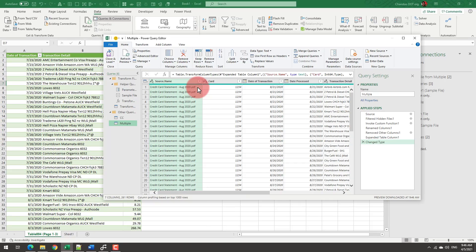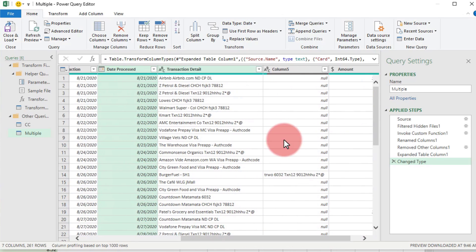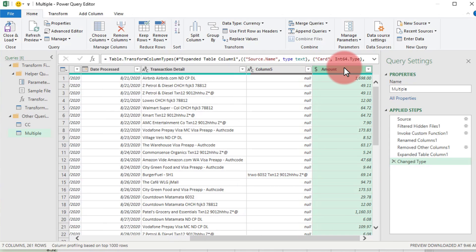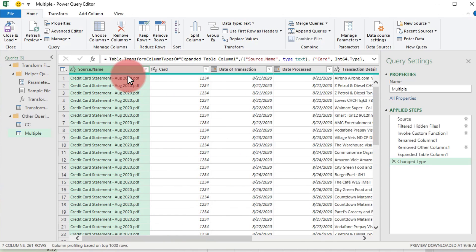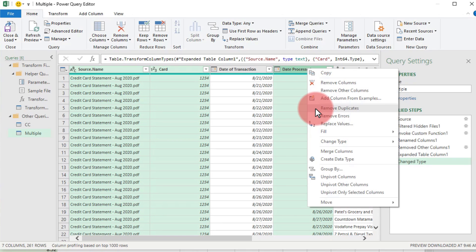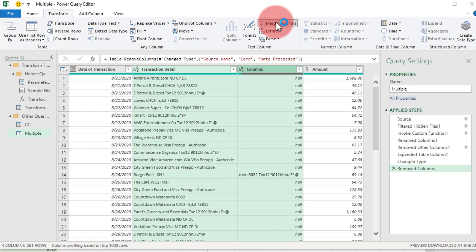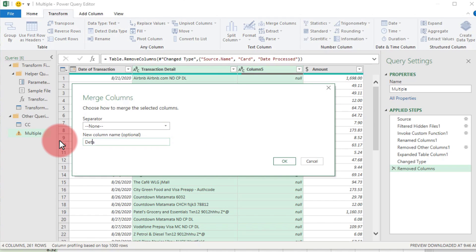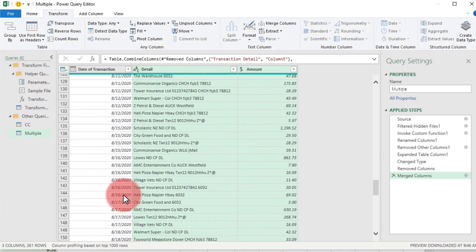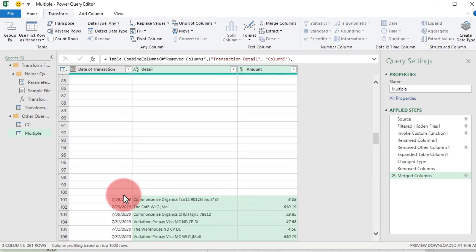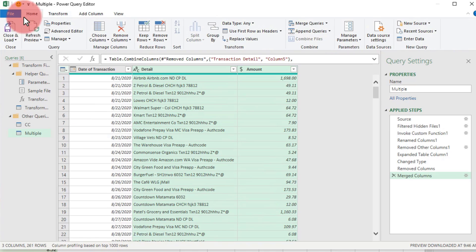Click OK. This creates a final combined table with columns for file name, card, date of transaction, date of processing, transaction detail, the extra split column, and the amount column. We can fix this — select Source Name, Card, and Date Processed, then right-click and remove those columns. Then select Transaction Detail and Column 5 and merge them into a new column called 'Detail'. Now all transactions, their details, and amounts are listed by date. You can also filter by store, date, or amount. When you're happy, click Close and Load.